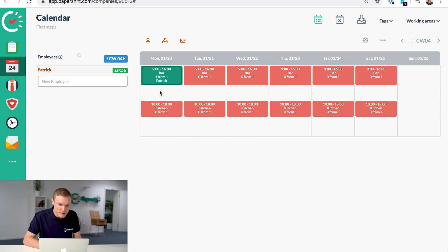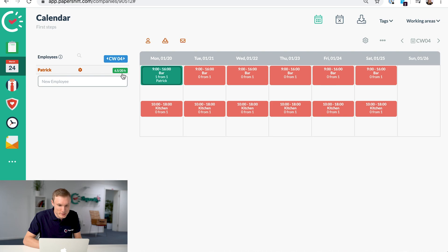You'll also notice that his hours that he's working in the week are being recorded and he's contracted to work 20 hours per week.